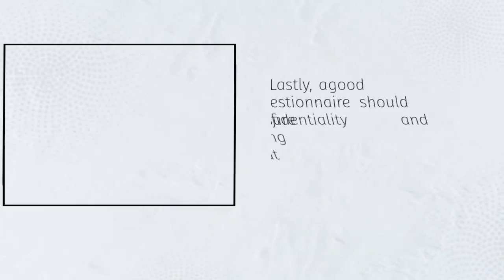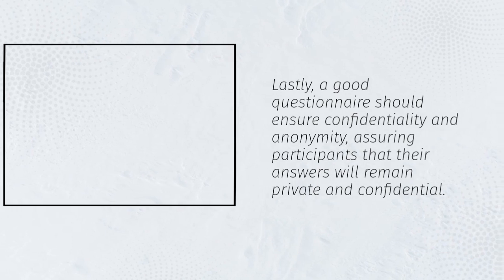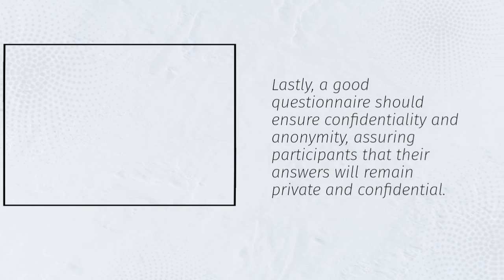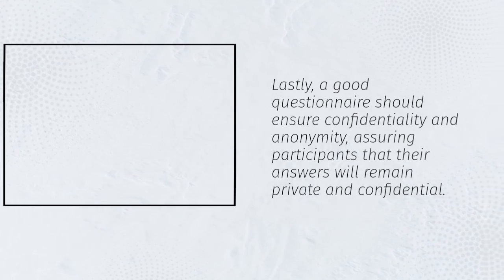Lastly, a good questionnaire should ensure confidentiality and anonymity, assuring participants that their answers will remain private and confidential.